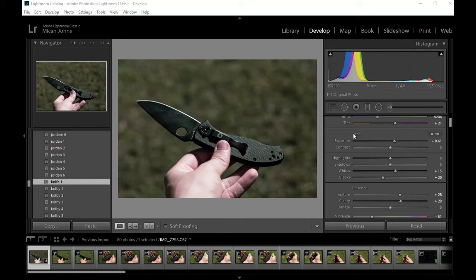I'm going to show you how to apply one preset to all of the images you have open in the develop section in Lightroom. So let's get right into it.